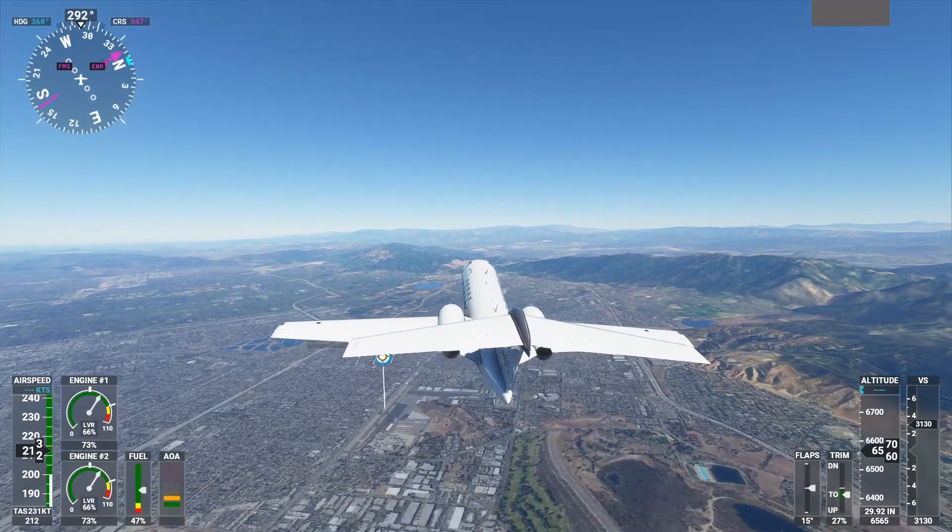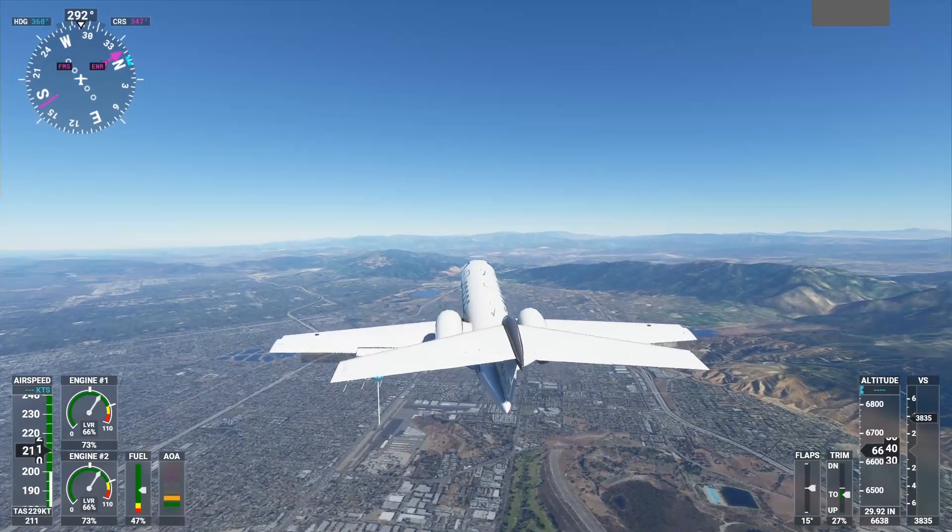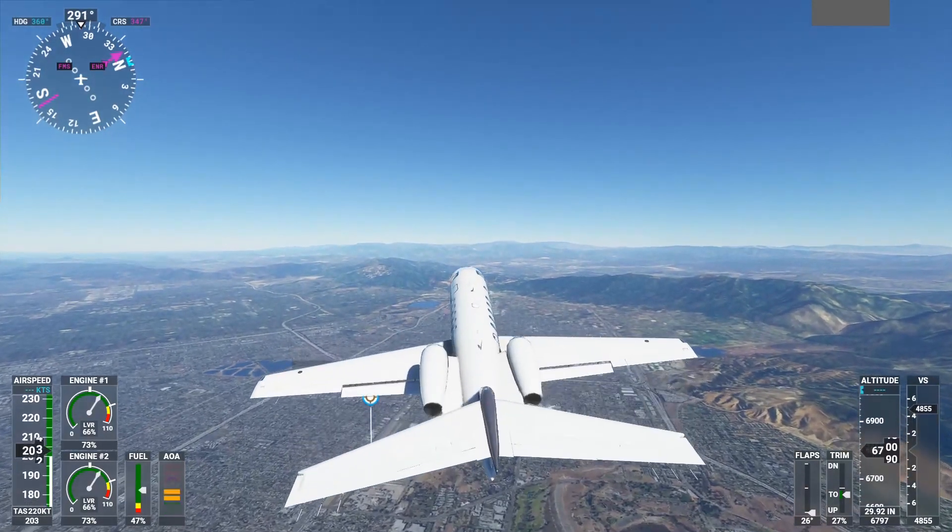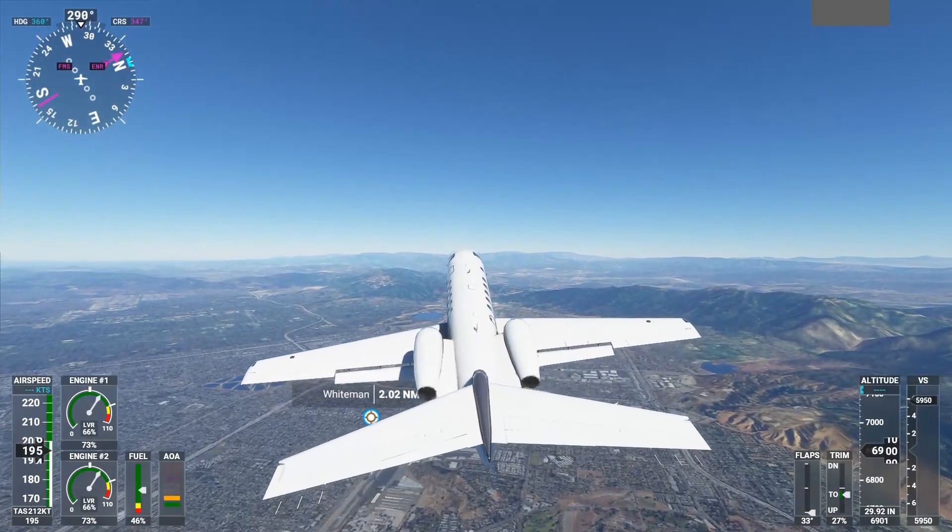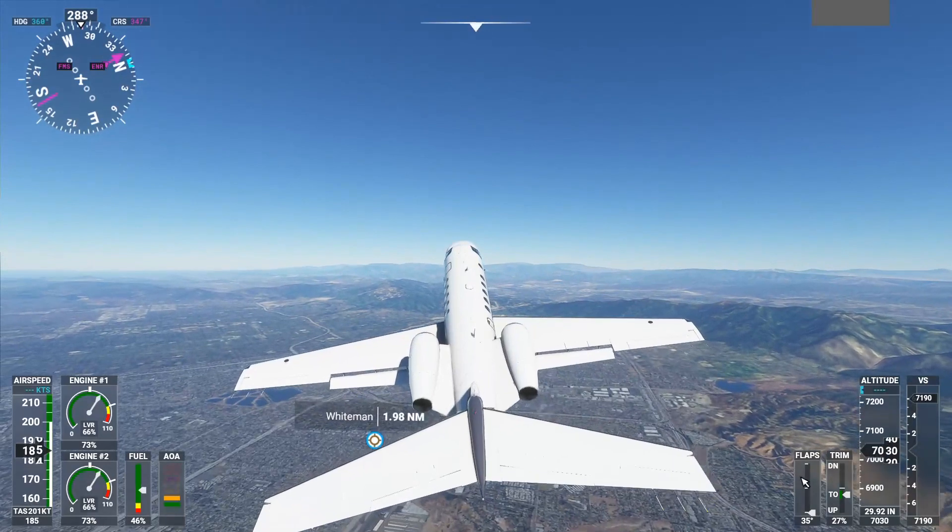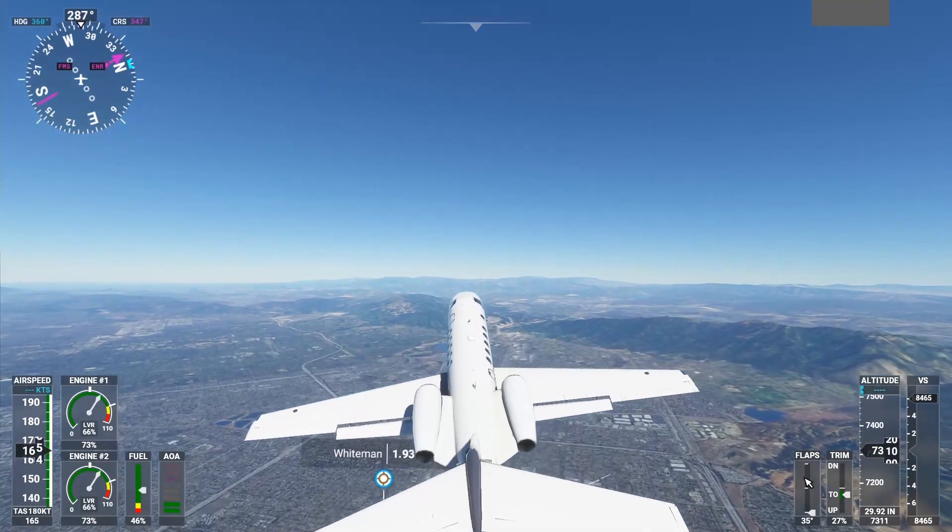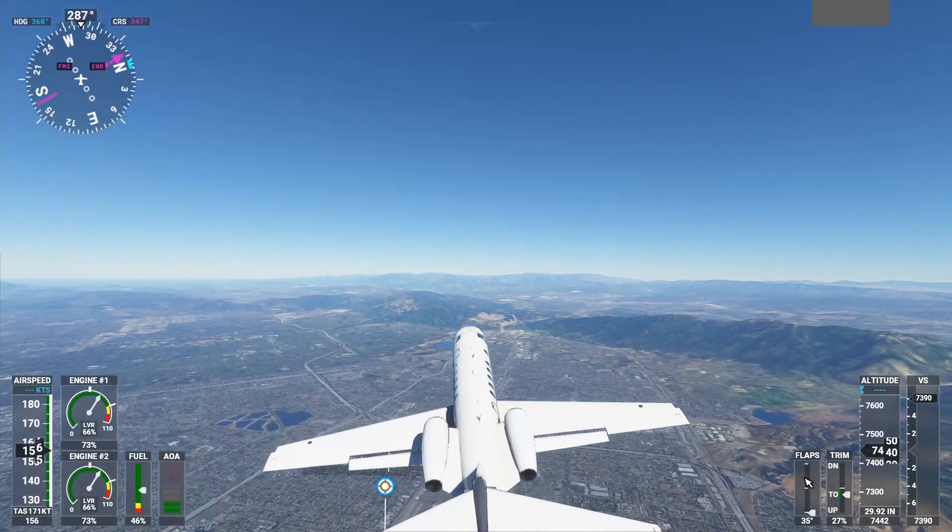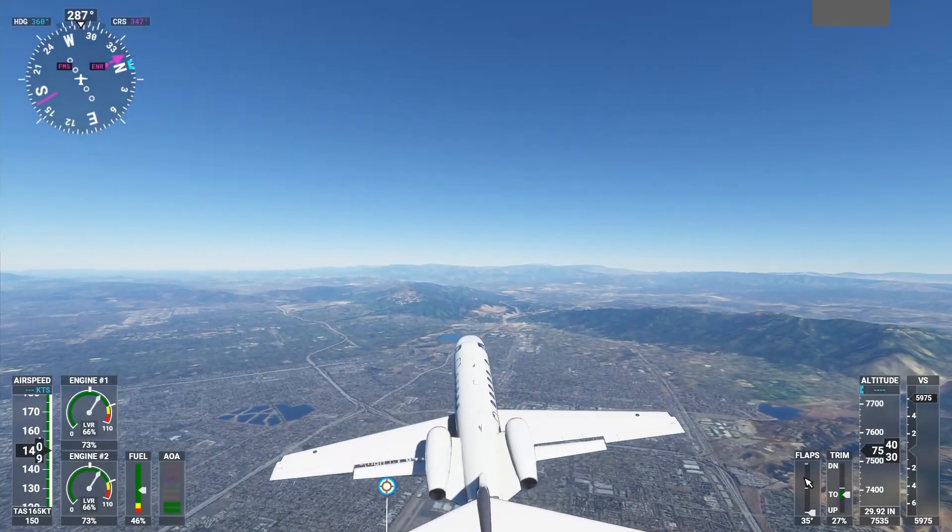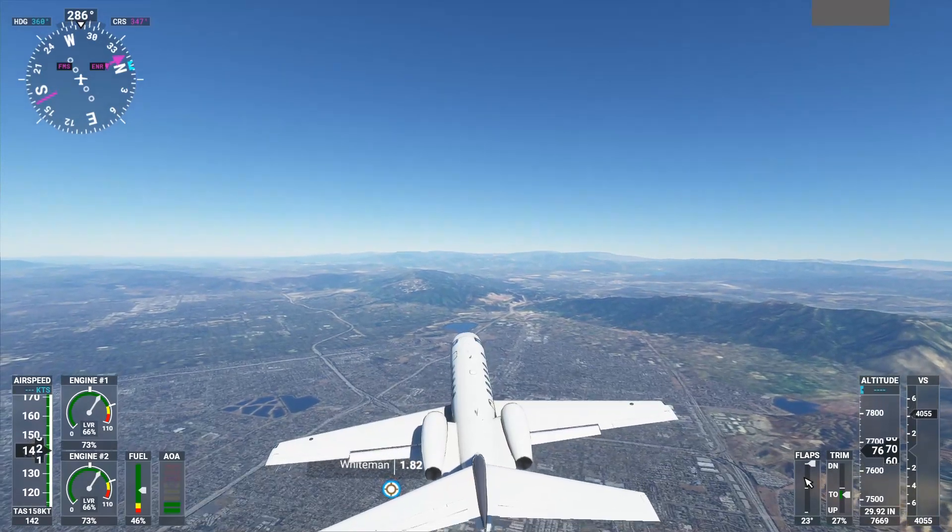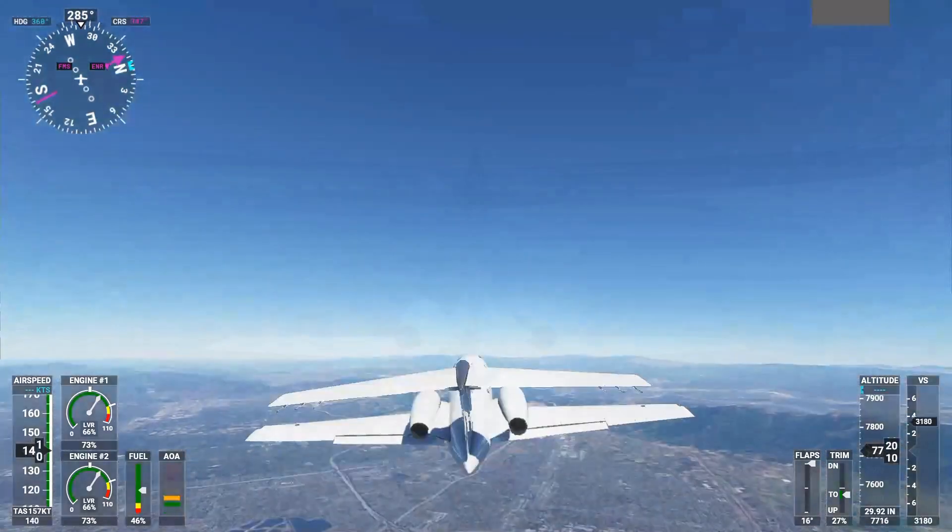Now, don't forget, I'm running a video capture program besides the actual program. But it looks pretty good. Plane responds well. There's no serious stutters. Everything's going pretty good. Let's go in for a closer look.